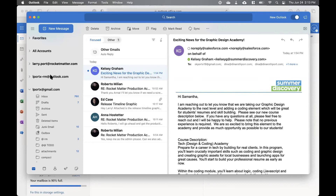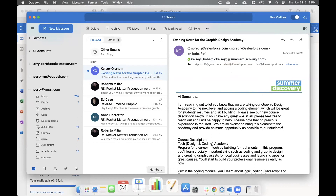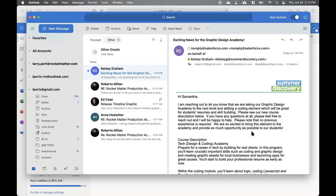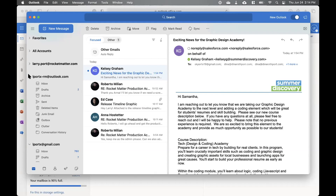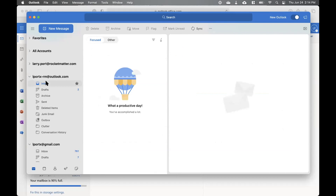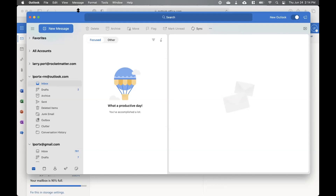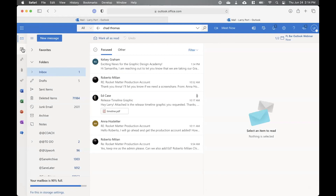I'm going to put that email address in the chat widget: lportx-rm@outlook.com. If you guys could send me an email to that, I'll be able to use it in my presentation. Send me something — send me attachments, a picture of your dogs or cats, your favorite recipes — whatever it is, and we'll be able to use those in the product demonstration.